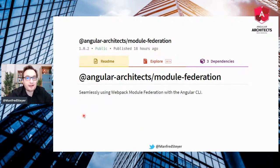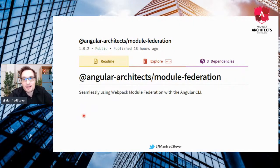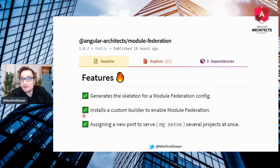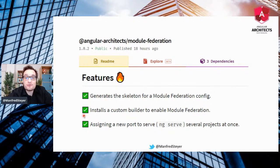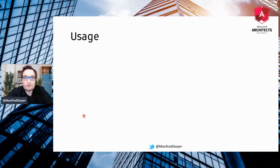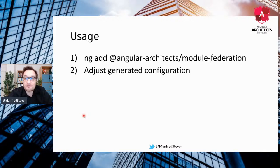Of course you can do this by hand, but I've already done this for you. You find this package on npm at Angular Architects module federation. Basically it does three things: it generates the skeleton of the module federation config, it installs this custom builder enabling module federation, and for debugging purposes it assigns a new port for ng-serve so you can ng-serve your micro frontend side by side. To make use of it, just ng-add it to your project, generate a configuration, and ng-serve or ng-build everything.